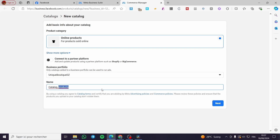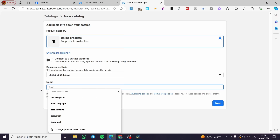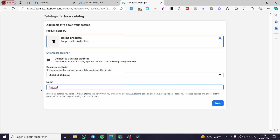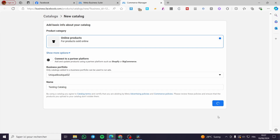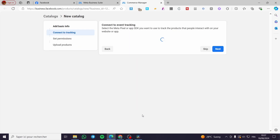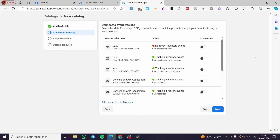Go ahead and set the business portfolio — it will be available in the dropdown. Then name your catalog; for example, I'm going to name it 'Testing Catalog.' Once that is done, click on 'Next' to proceed to the next step.